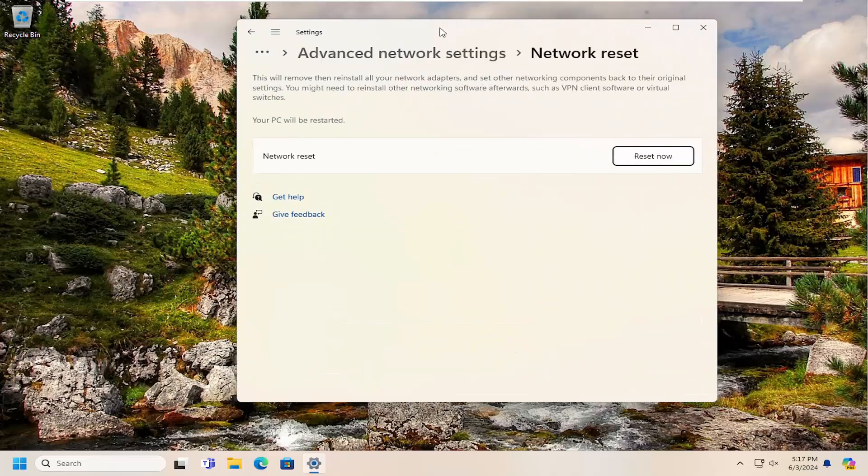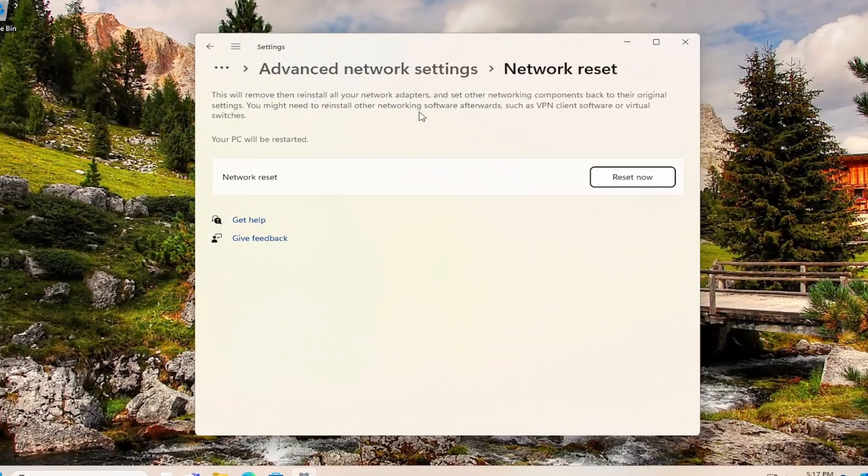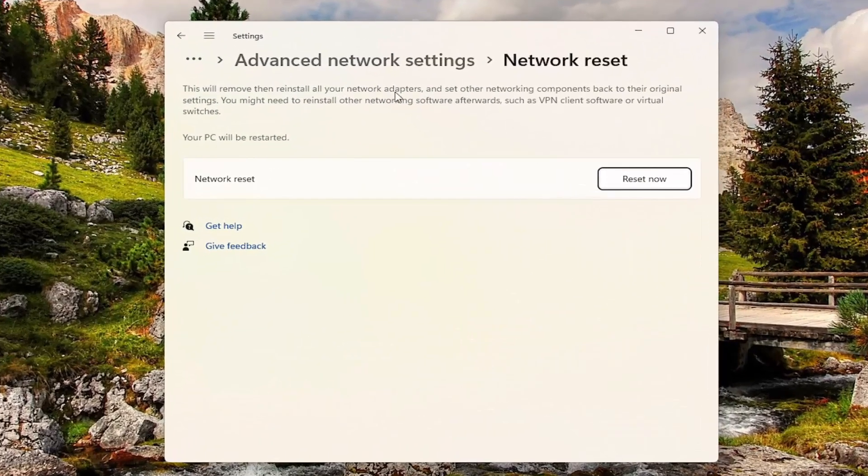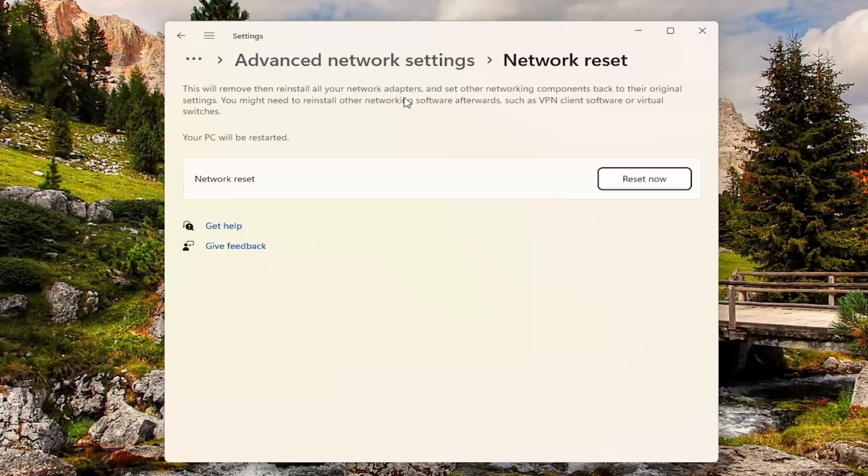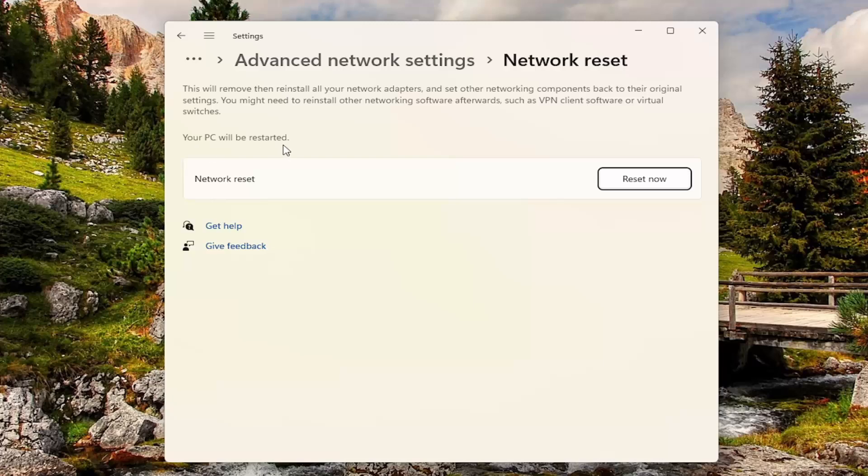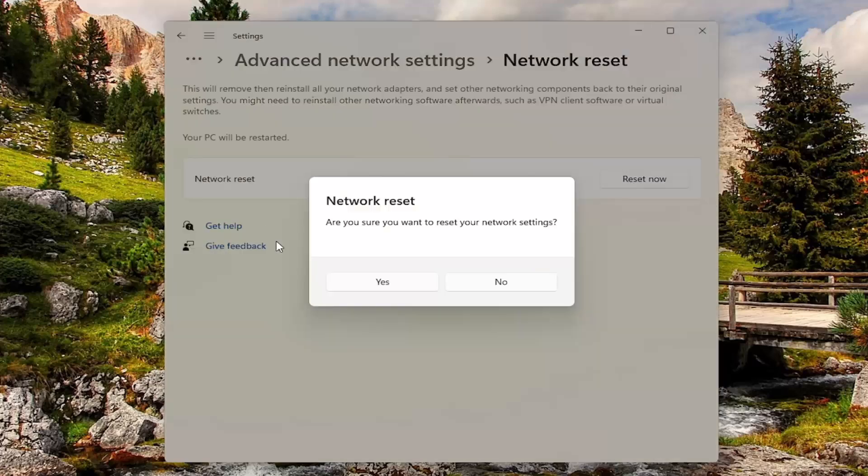So this will remove and then reinstall all of your network adapters and set other networking components back to their original settings. You might need to reinstall other networking software afterwards, such as VPN client software or virtual switches. Your PC will be restarted. Select the Reset Now button.